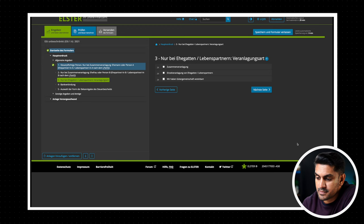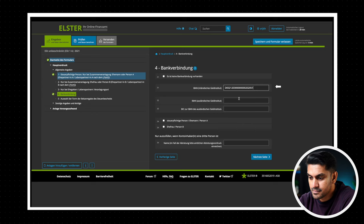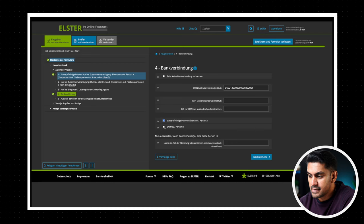Now we can move to the next page and enter our bank details. Just enter the IBAN and select if the account belongs to you or your partner in case of a joint filing. This will be the account where you will get your tax refund. So double check before you move to the next page.